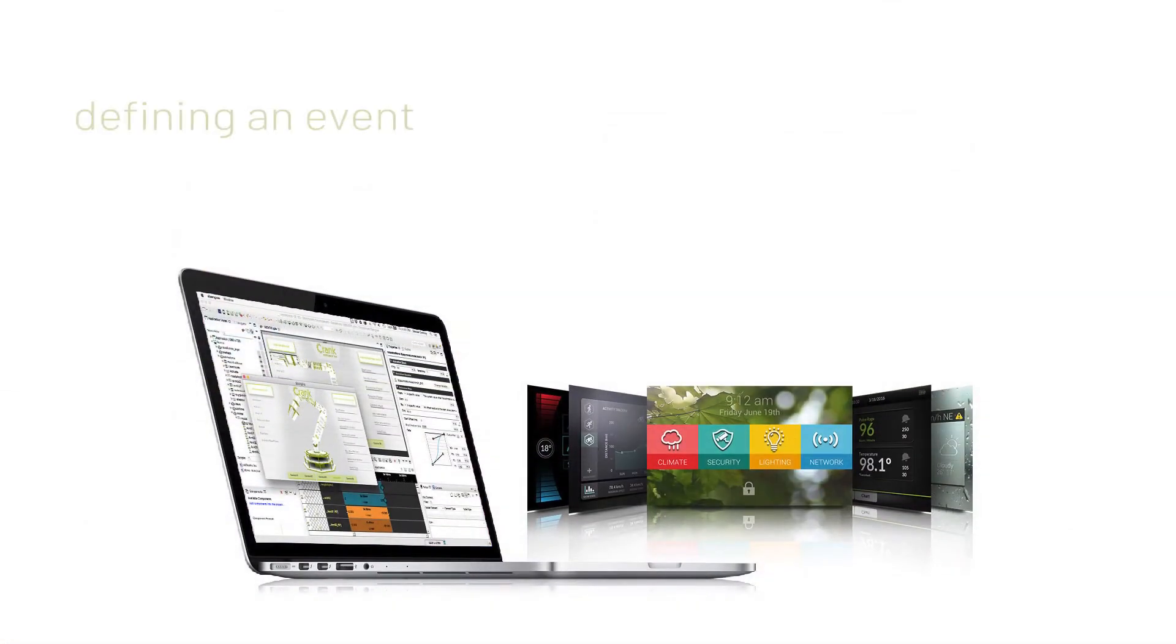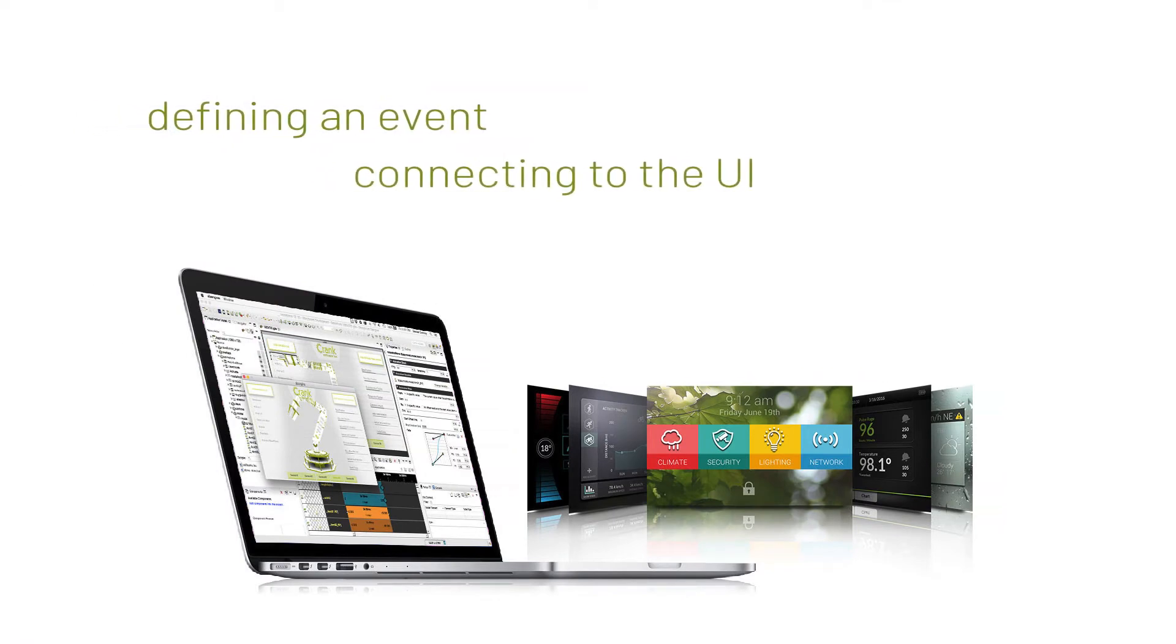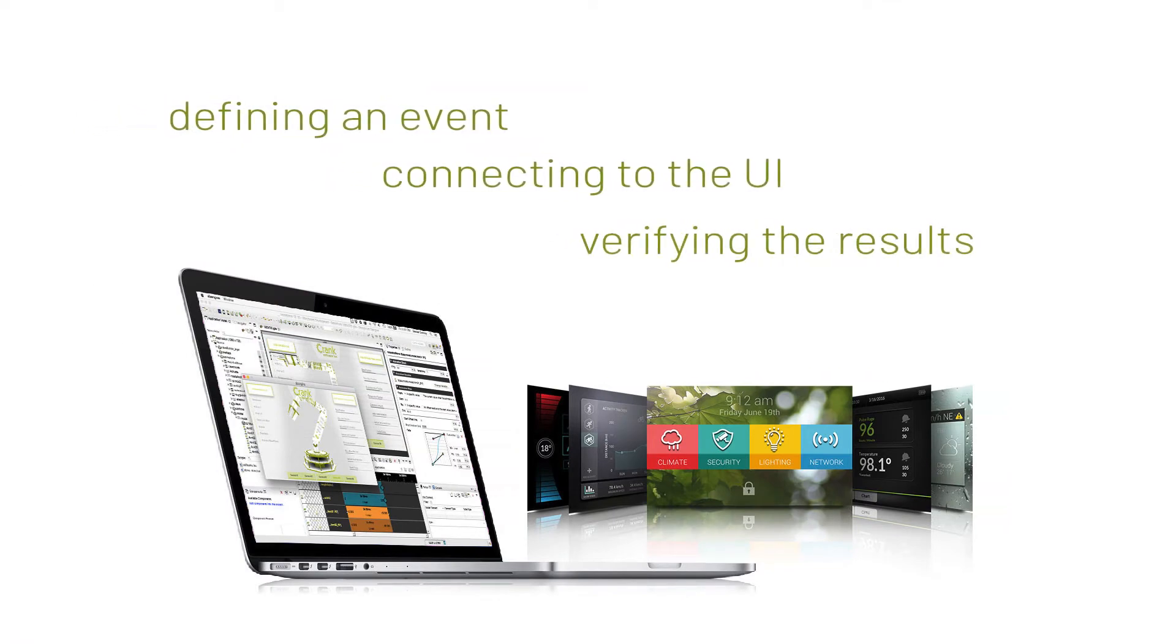So let's take a quick look at defining an event, connecting it with our UI, and testing it out in Storyboard Suite 5.2.